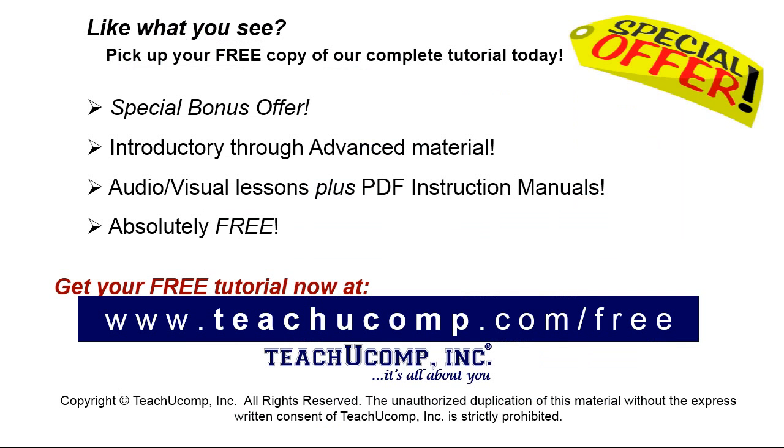Like what you see? Pick up your free copy of the complete tutorial at www.teachyoucomp.com forward slash free.